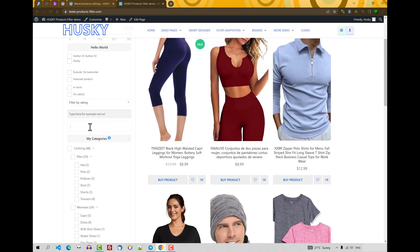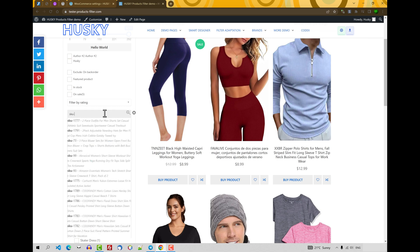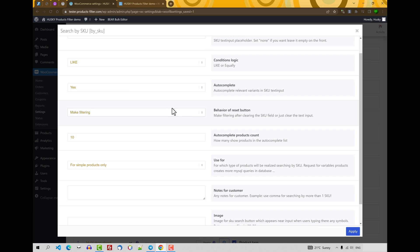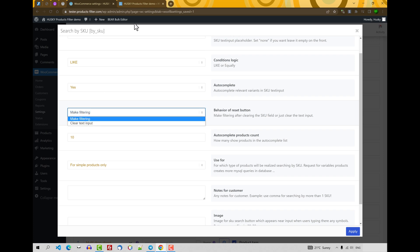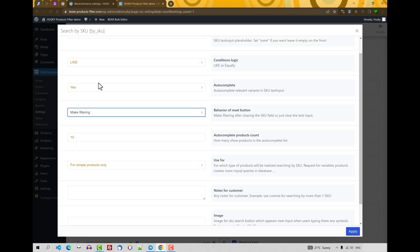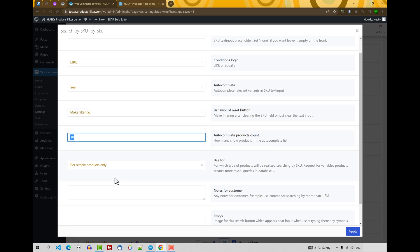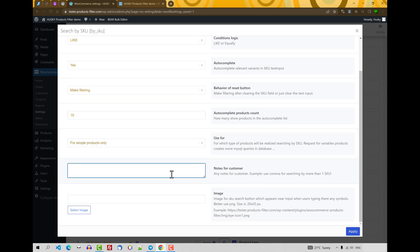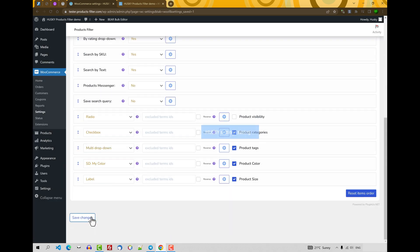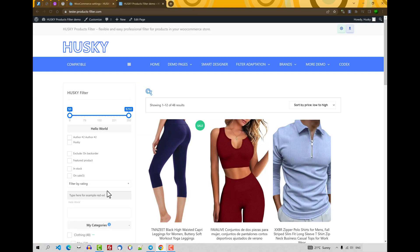And let's start to type here SKU, and as you can see there are a lot of suggestions here we found. Also let's go back to SKU. Also here we have behavior of the reset button: clearly take input or make filtering. This reset button, just now it makes filtering. Autocomplete products count: maximum products will be shown in the autocomplete. Use for simple products or variations. Any notes for customers. Apply, save changes, refresh. So as you can see, you can place here any instructions for your customers.